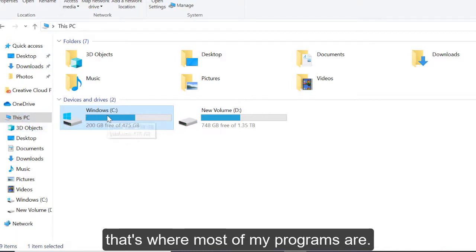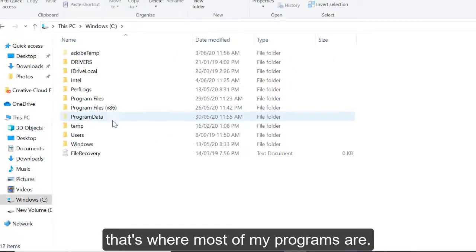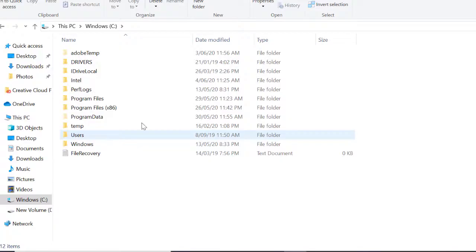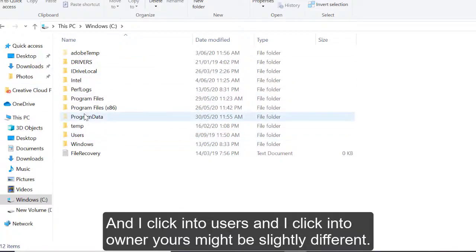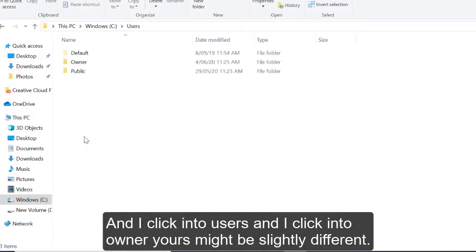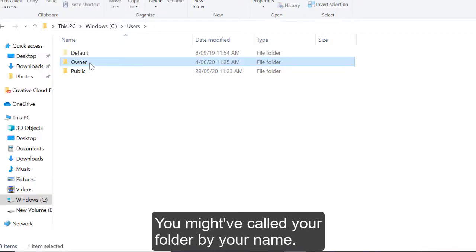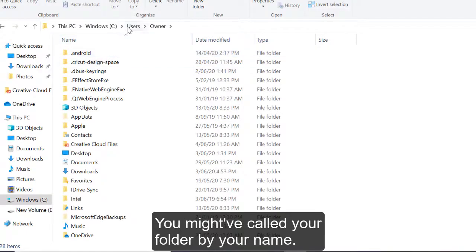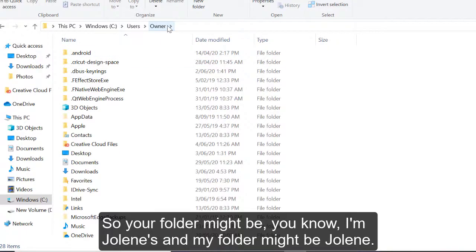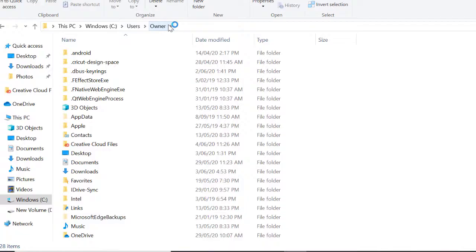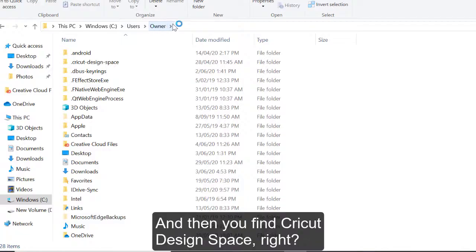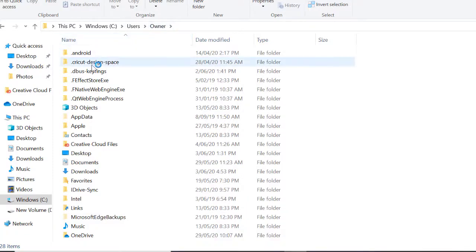So I'm on a PC here, and when I go to my drives, and I click on C drive, because that's where most of my programs are, and I click into users, and I click into owner, and yours might be slightly different. You might have called yourself by name. So your folder might be, you know, I'm Jolene, so my folder might be Jolene.